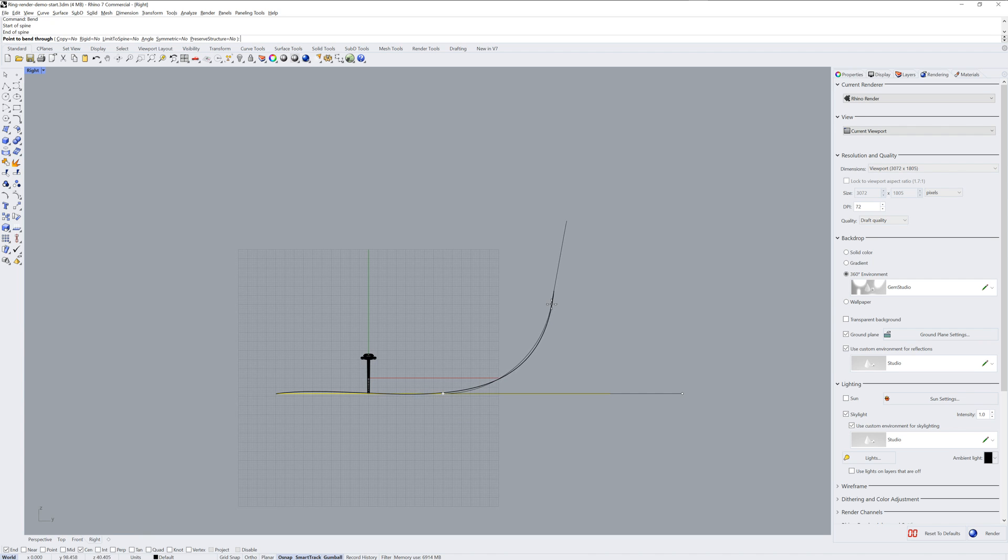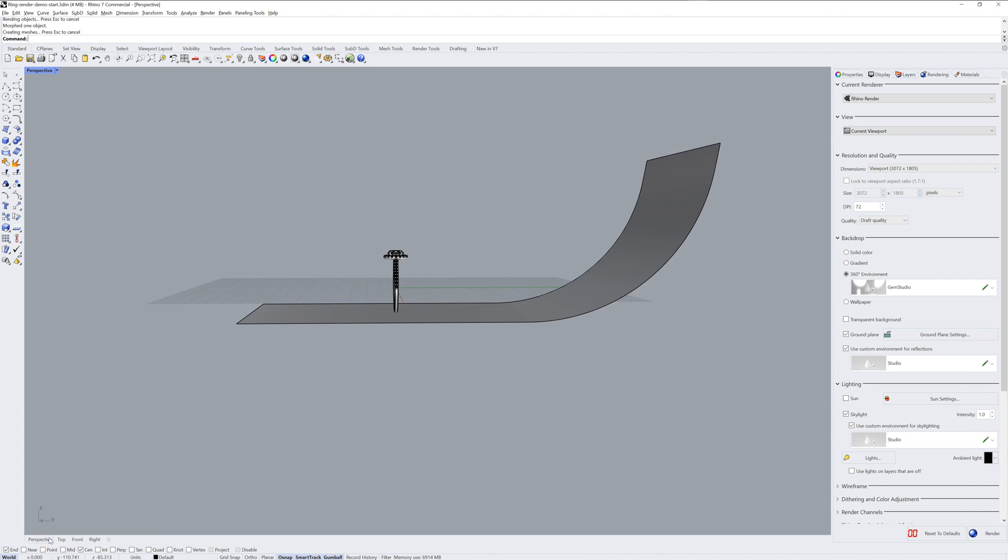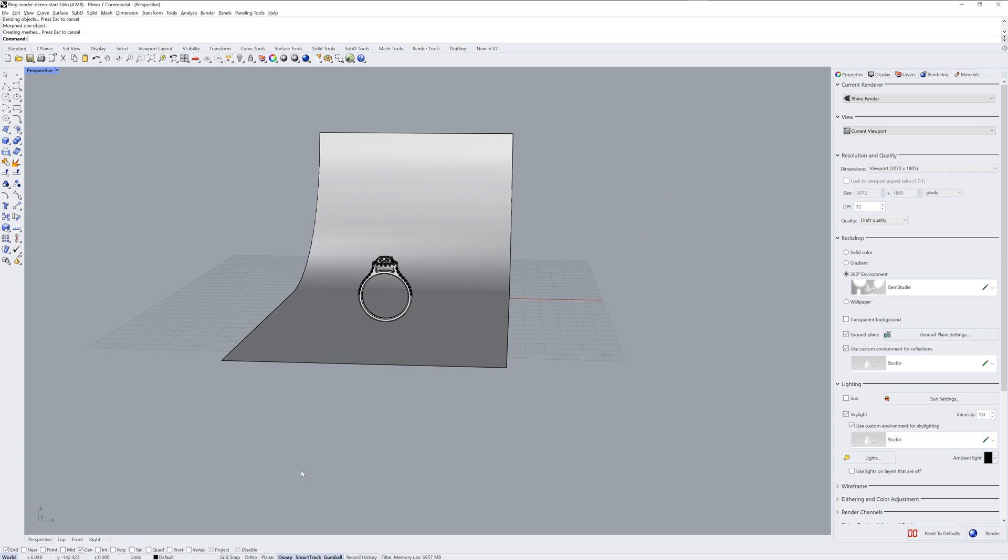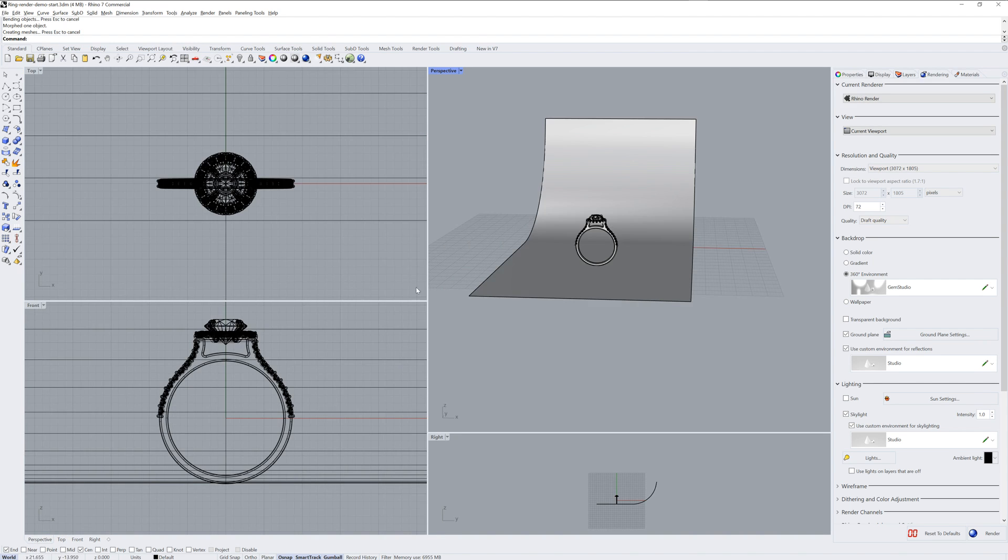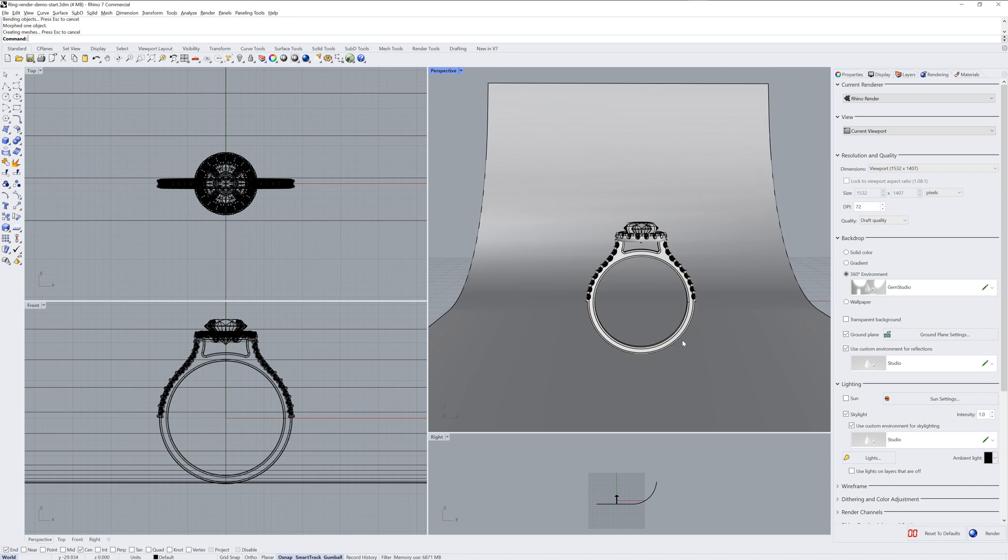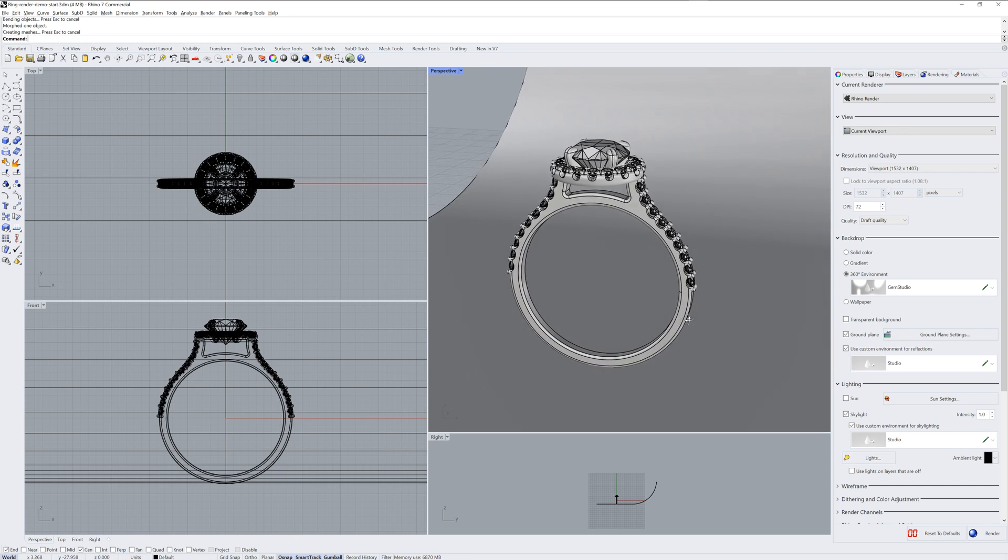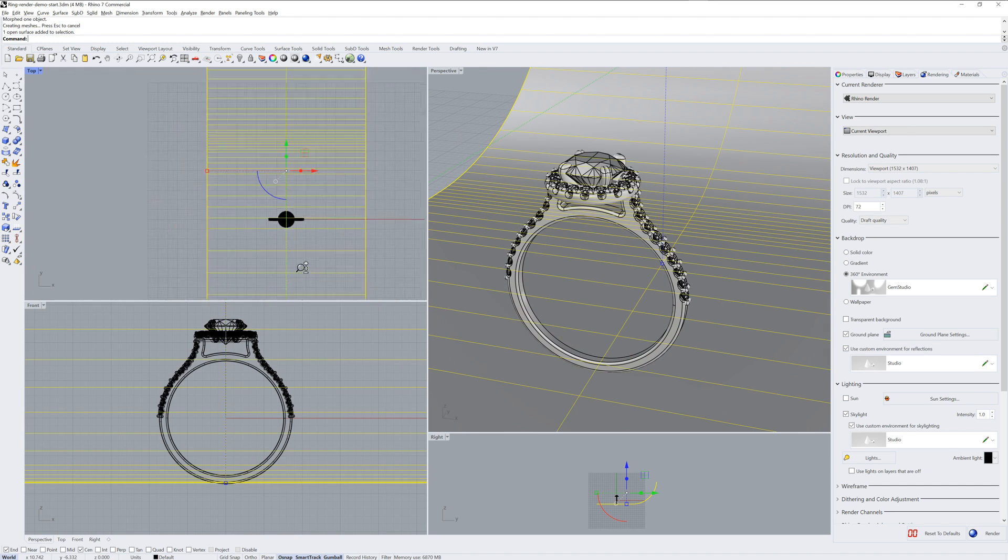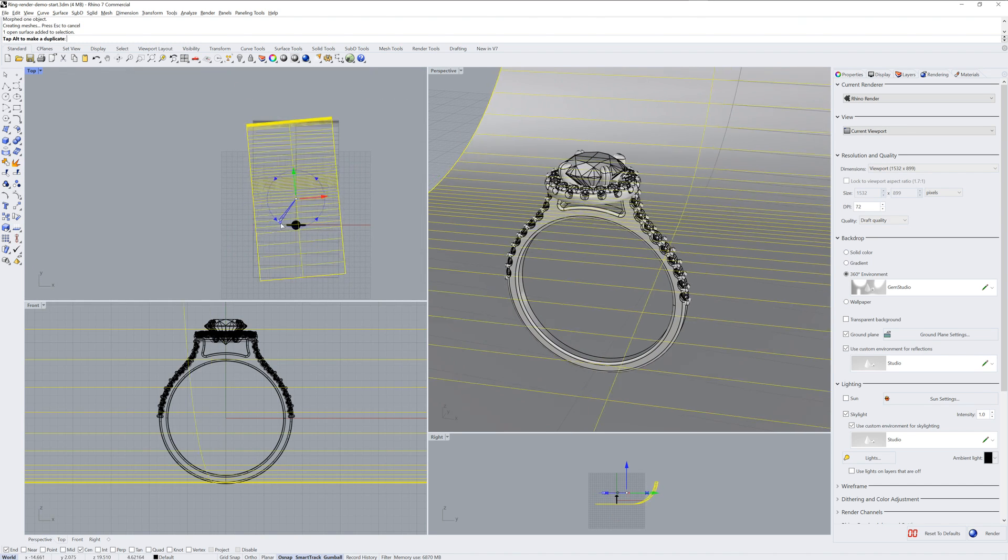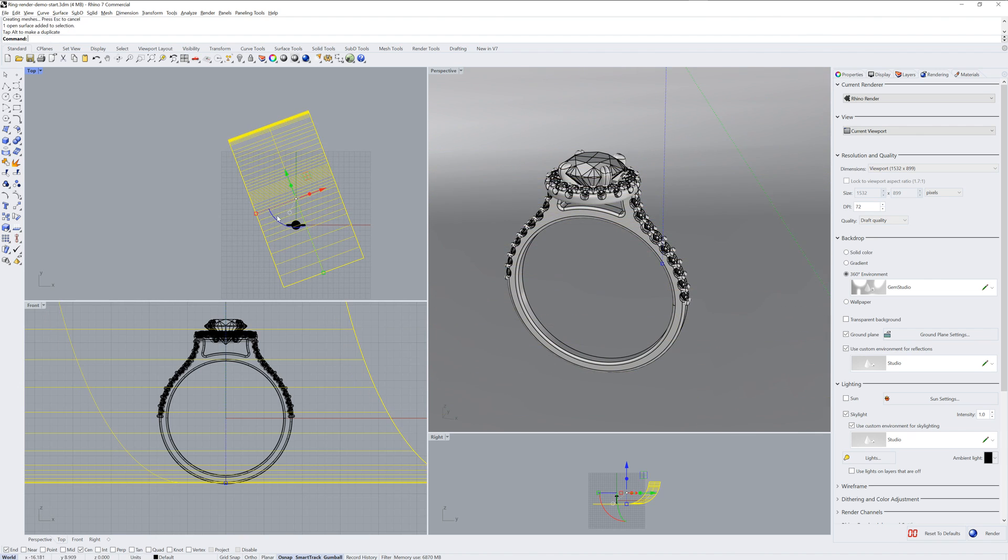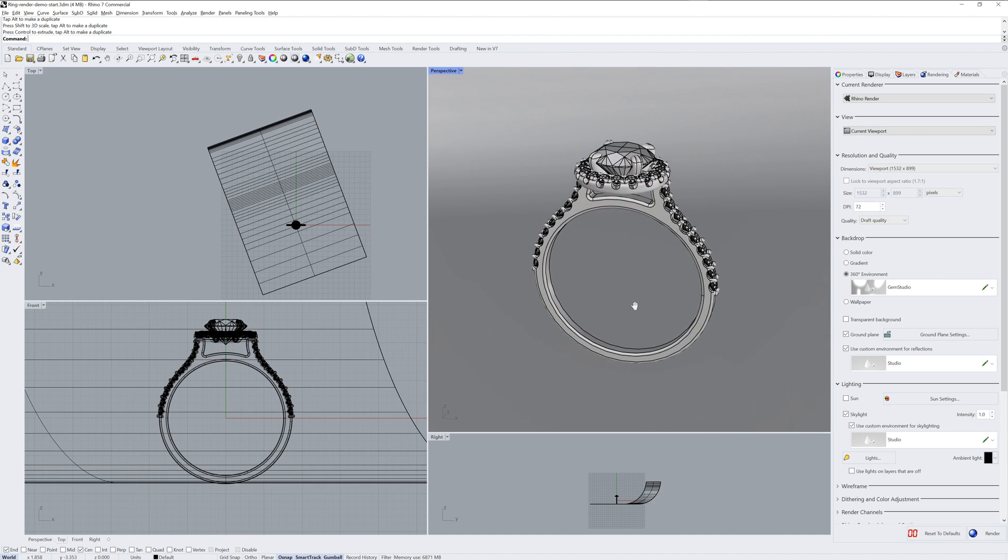And we'll bend that up. And depending on what my perspective view is, I may have to rotate it as well. I'll rotate it in the top view, make it a little bit wider, just so I don't see the edges of it.